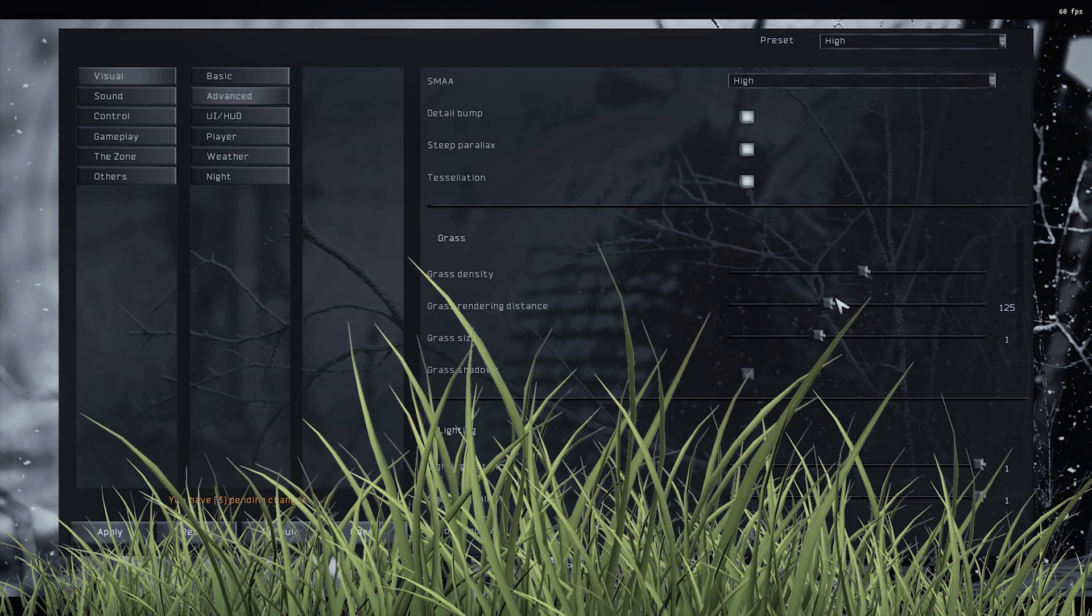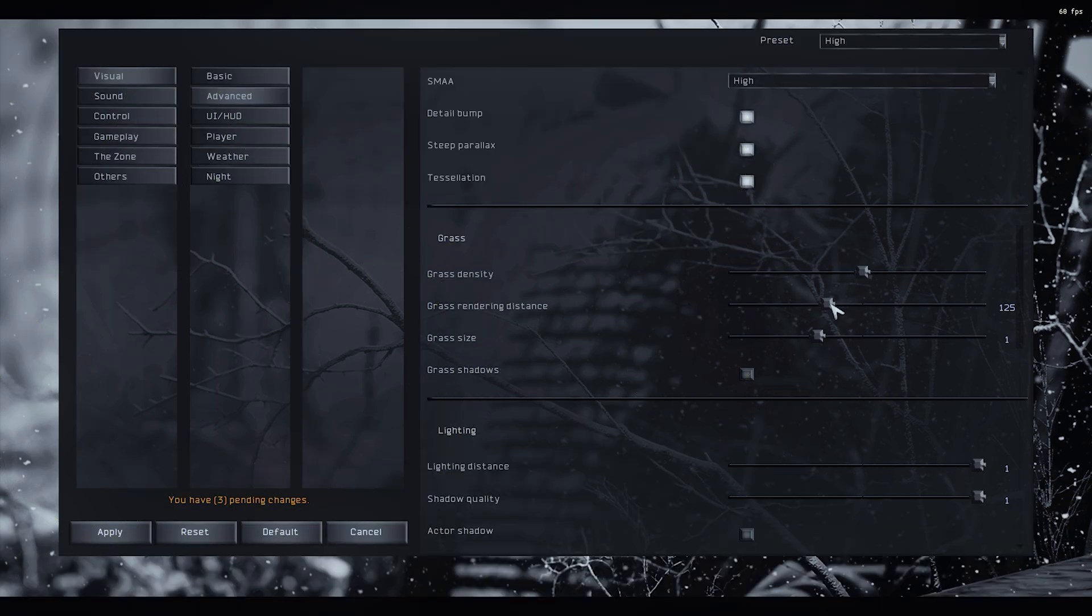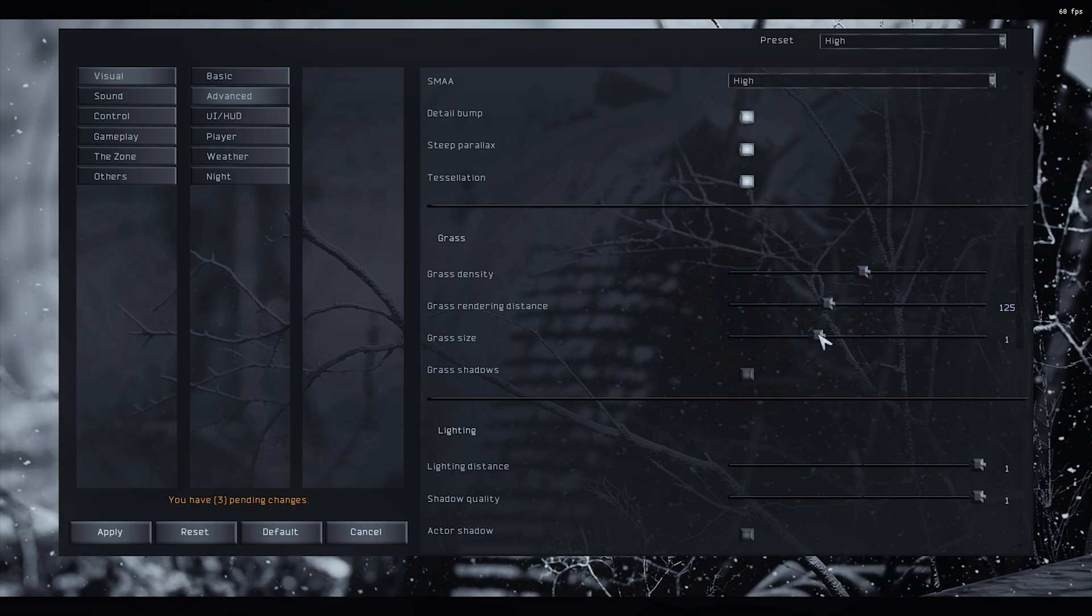Grass, grass, grass is the big killer. Actually I find that the default setting of the high preset is perfect. I like my grass size to be 1 so it's not too short. I like this density so the landscape doesn't look too barren, and 125 rendering distance is actually pretty good. If you go higher than that, yes, it's gonna kill your FPS. This setting is actually pretty good.